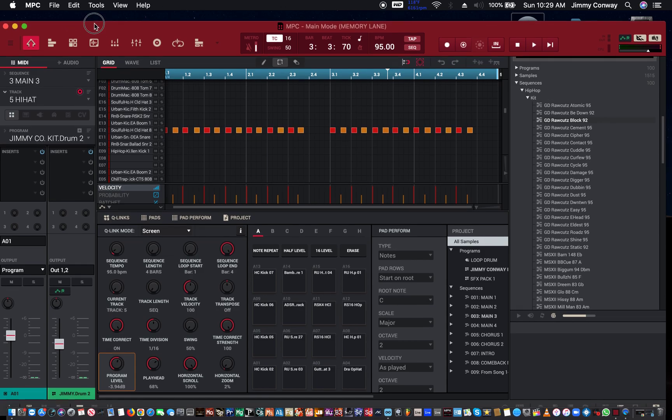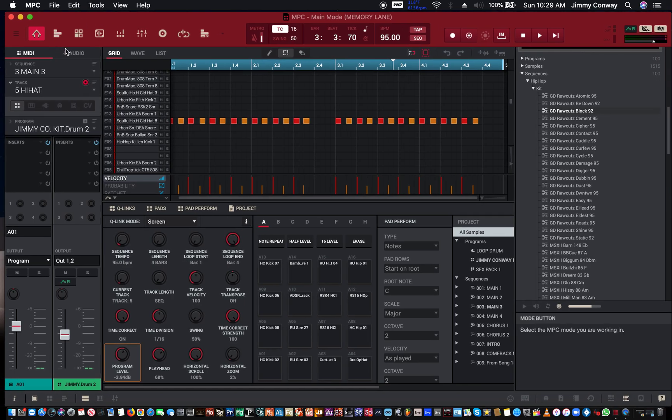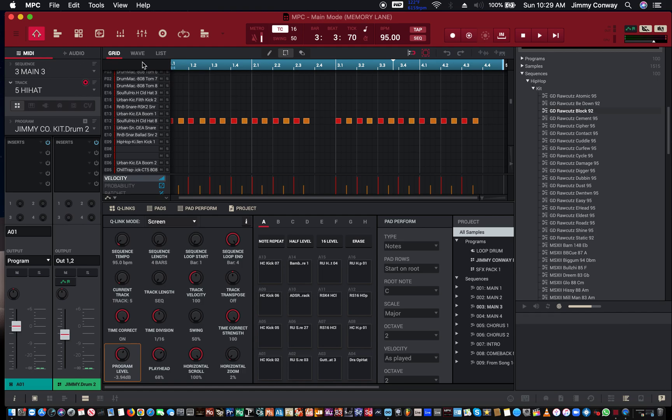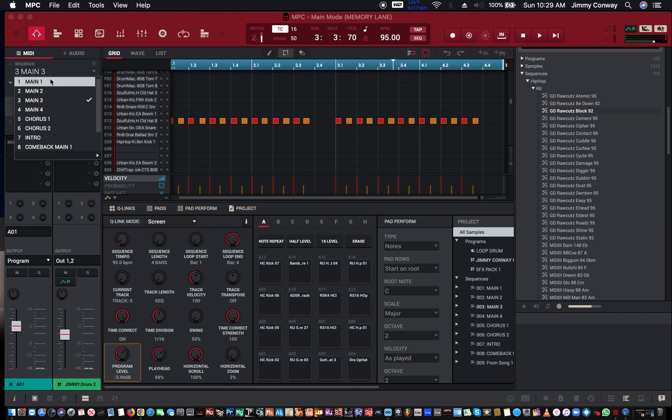When you make beats in the MPC you probably make a bunch of patterns or you make one long pattern and copy it over and over. That's one way you can do it, but this one's gonna show you how to use song mode. In this beat here, called Memory Lane, I have a bunch of different patterns, a few main patterns and chorus.